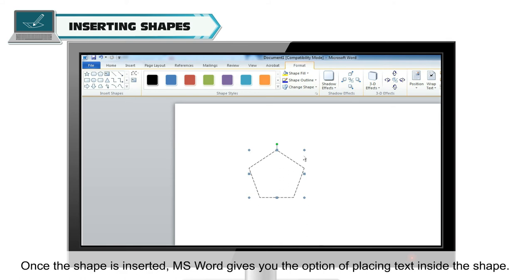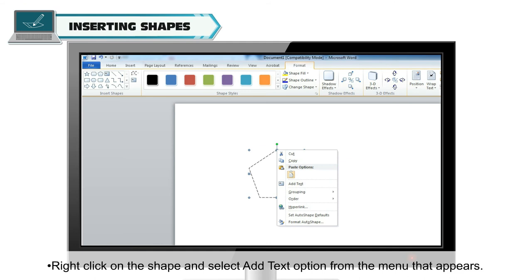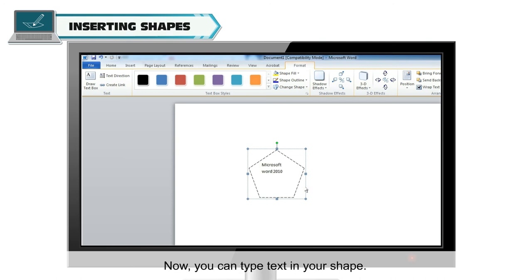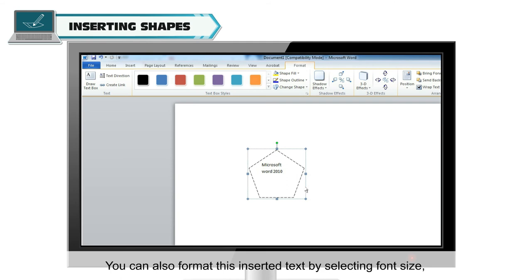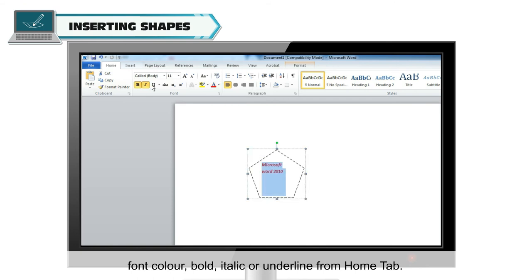Once the shape is inserted, MS Word gives you the option of placing text inside the shape. Follow the given steps to add text in an already drawn object. Right-click on the shape and select the Add Text option from the menu that appears. Now you can type text in your shape. You can also format this inserted text by selecting font size, font color, bold, italic or underline from the Home tab.